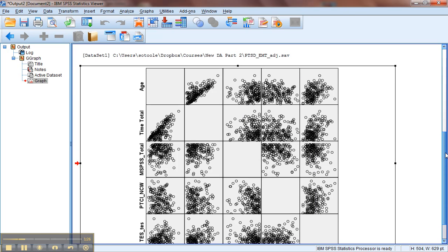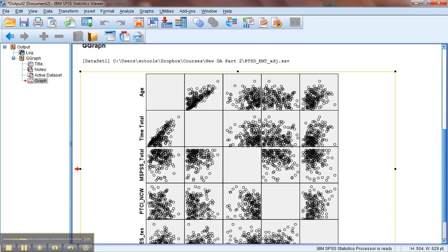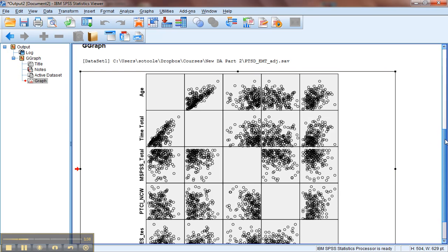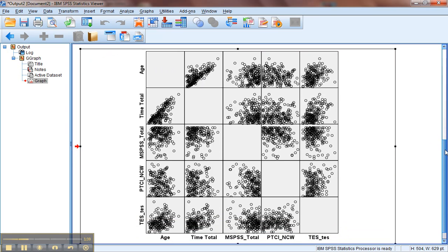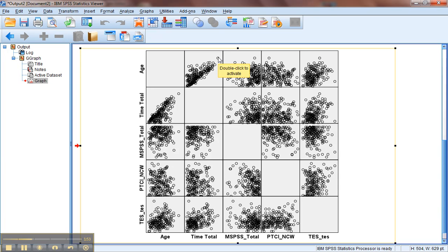Alright, so we'll start with this first variable. We wish they all looked like this. This is a gorgeous linear relationship between the age someone is and the amount of time—I can see down here that it's Time Total. That's the number of years or months they've been in the profession that they're currently working in. Not surprisingly, people who are older have been working longer and have spent more years in their chosen profession. So we have a nice linear relationship between these two variables.